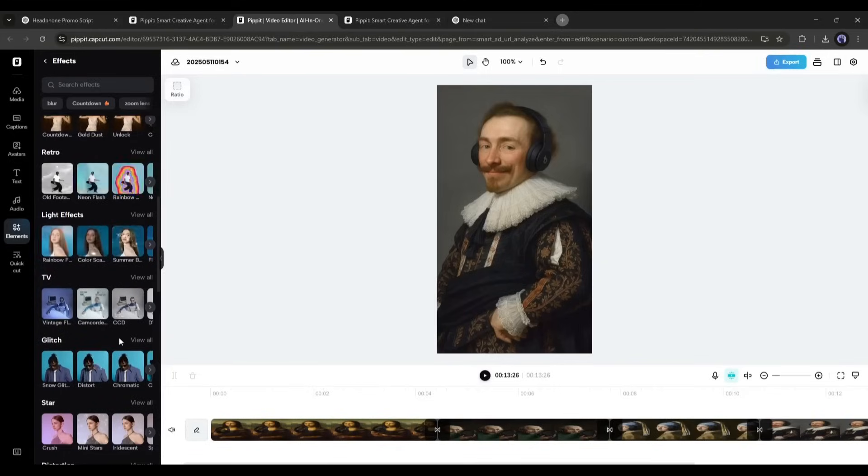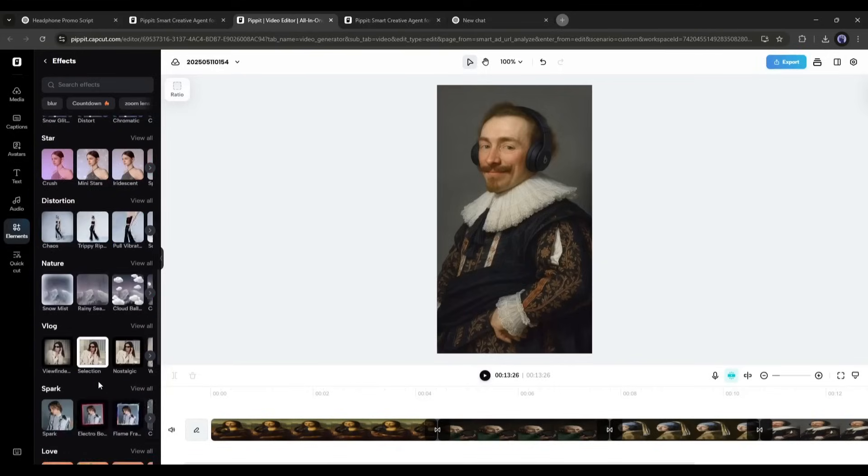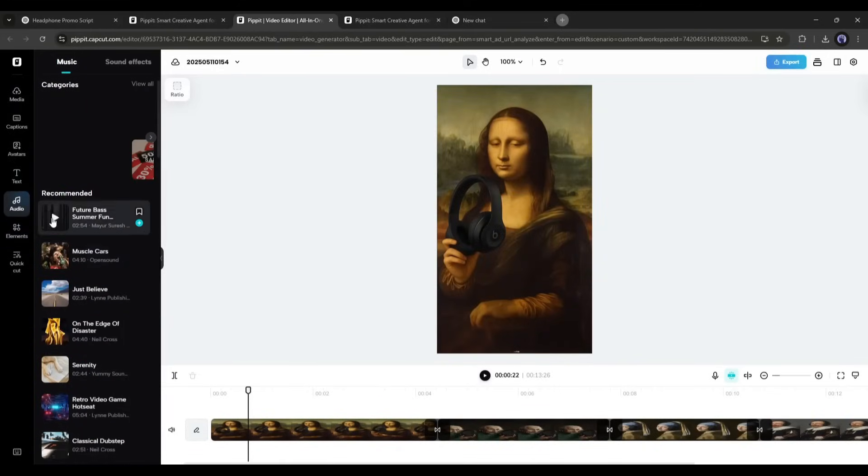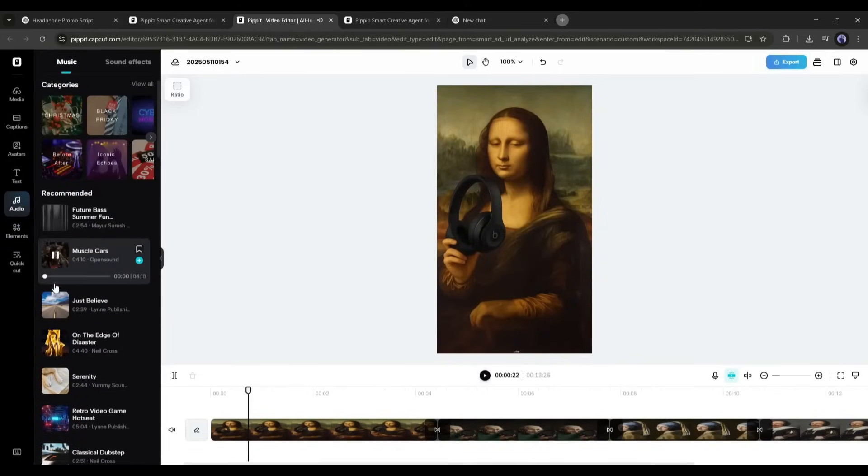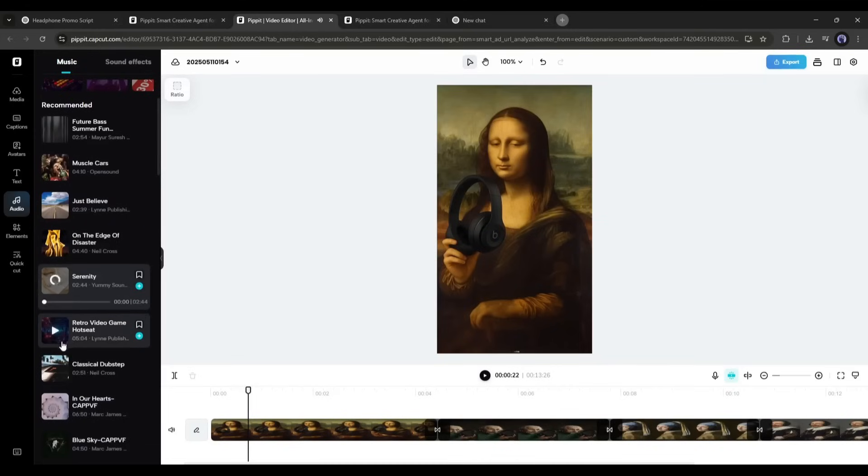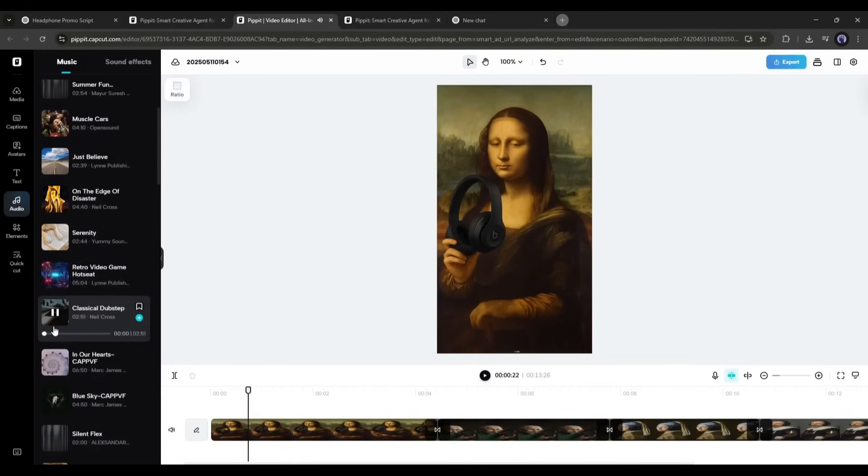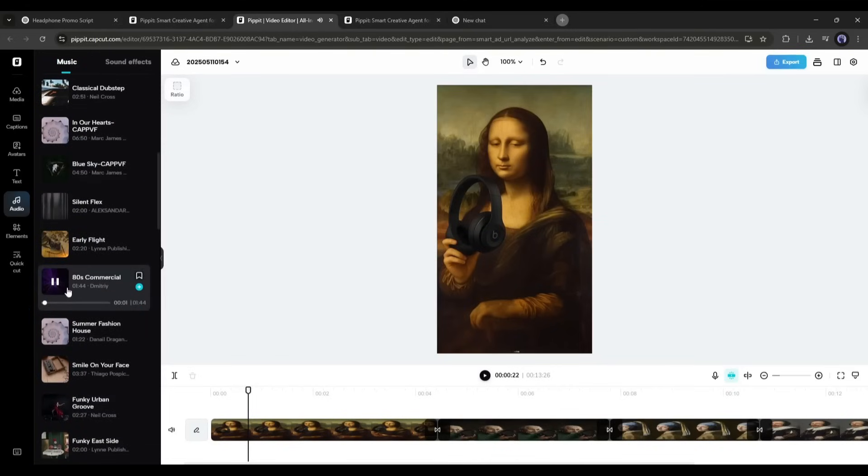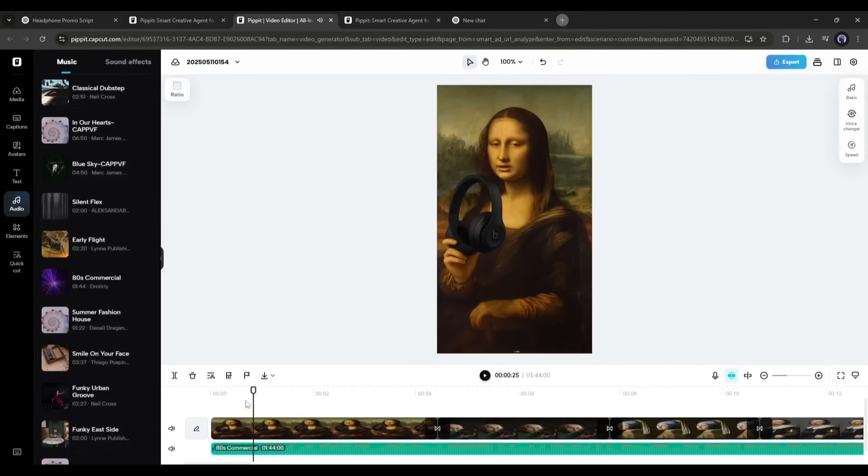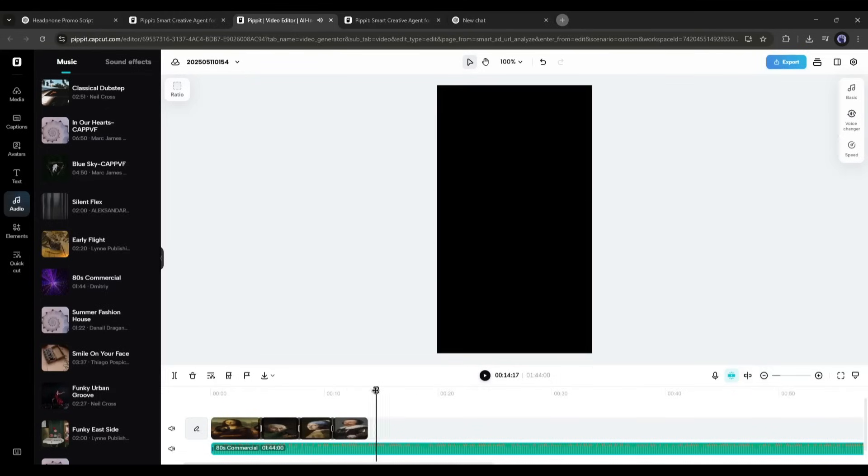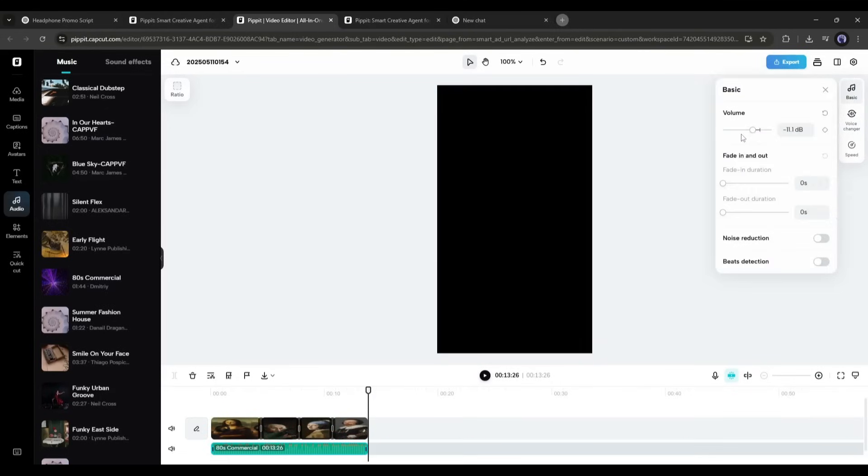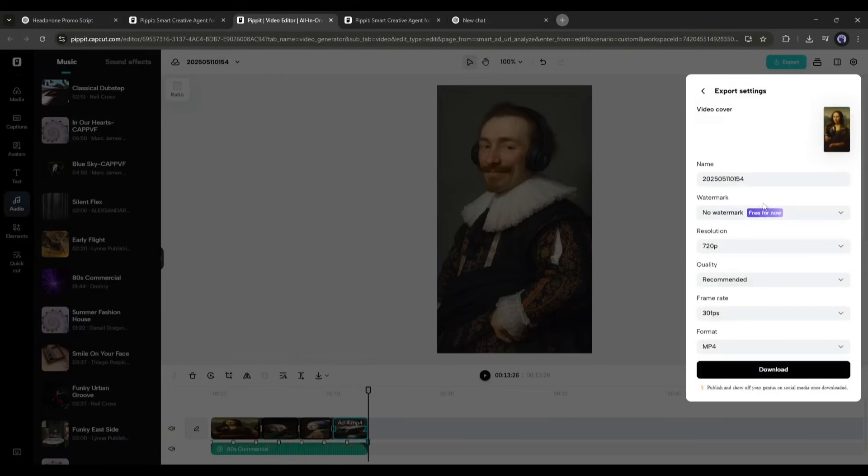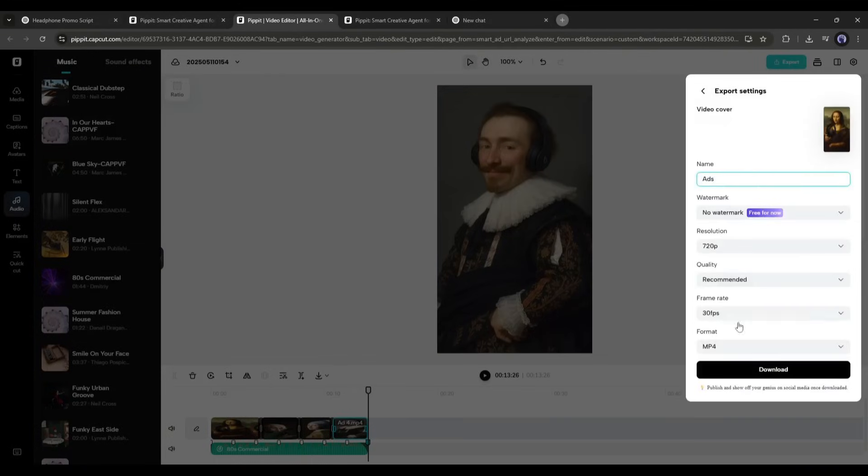We are almost done. Just have to add a perfect BGM to our video. So, come to the Audio tab from here. Here you will find a vast library of music clips. Listen to some of them and then use the perfect one. Adjust the length and volume of the music. Once everything is set, hit the Export button and download the video.